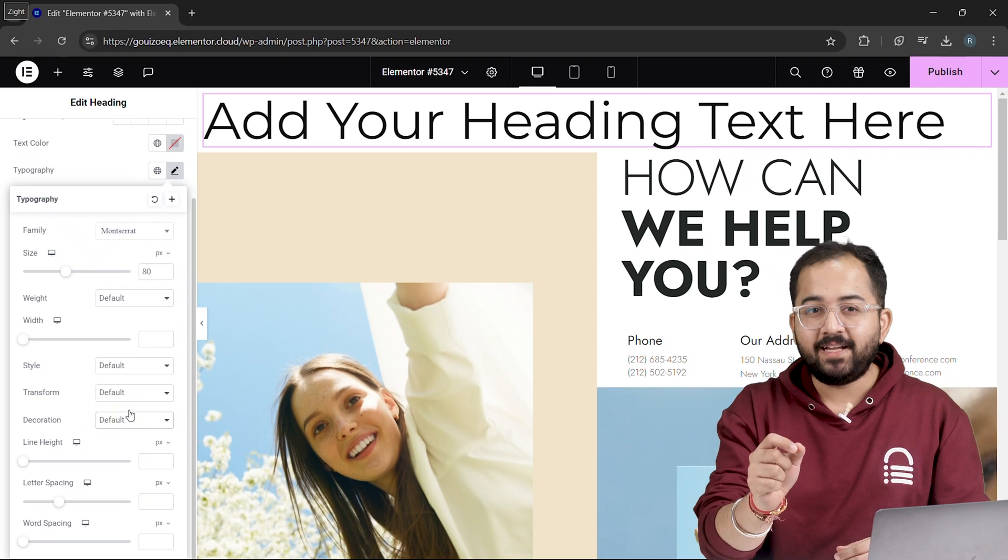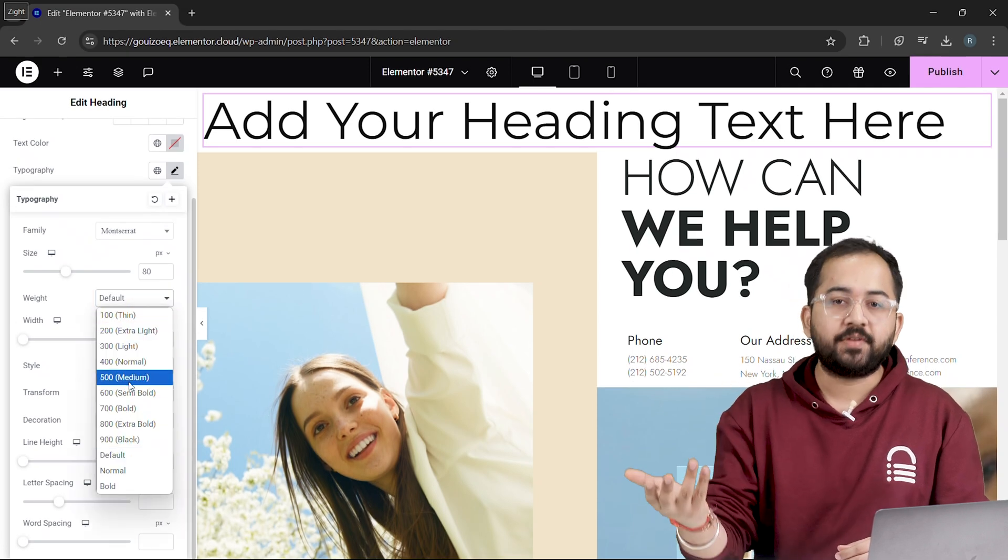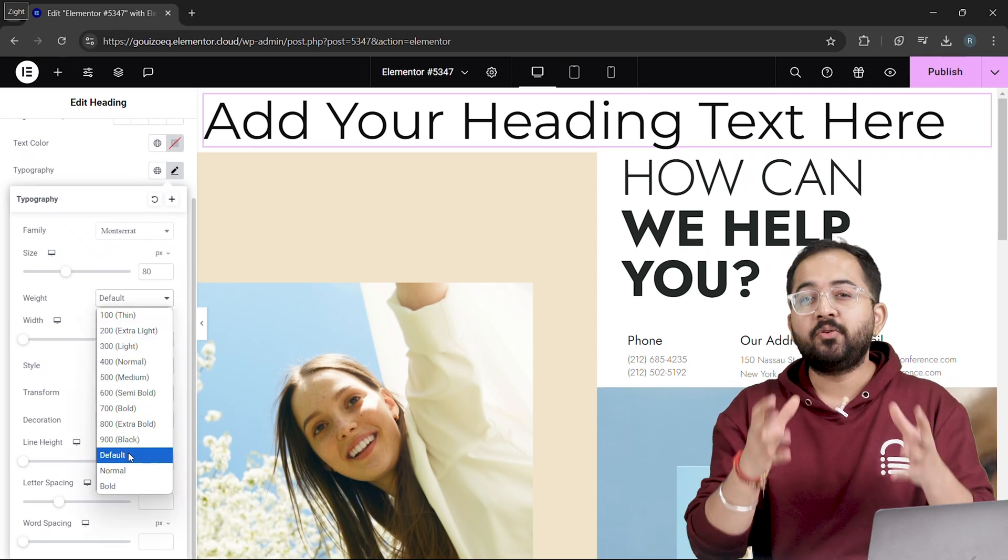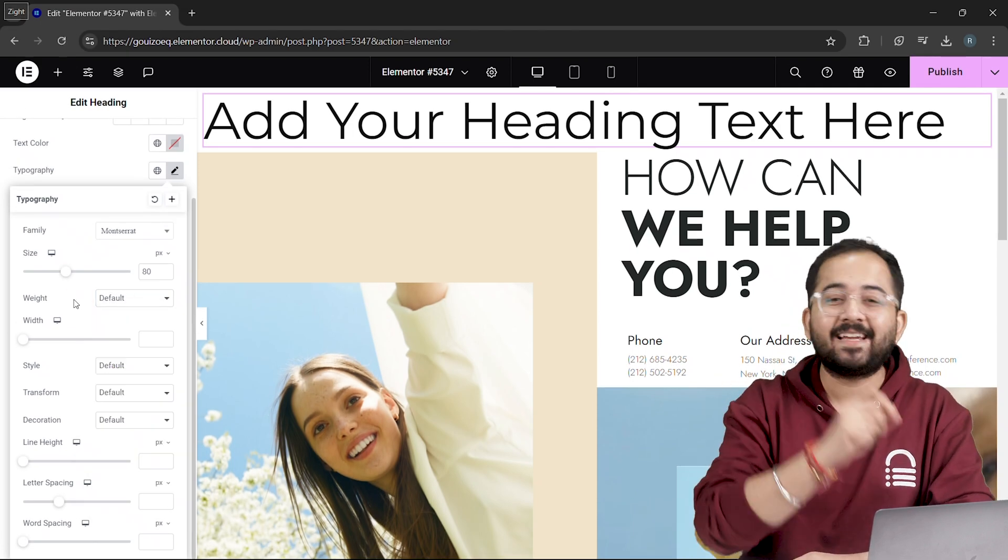You're no longer stuck with fixed weightings like 100, 200, or 300, and you can now customize the font to exactly what you need. But one thing about this is that it uses a TTF file. And I'm not the biggest fan of TTF because it's not as efficient as WoF2 files.